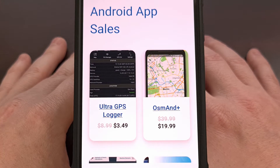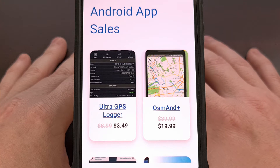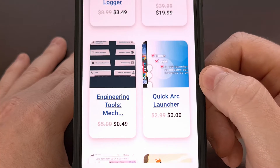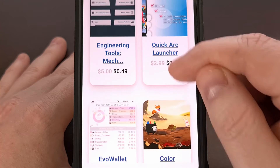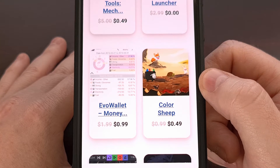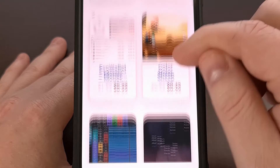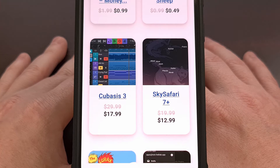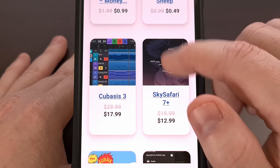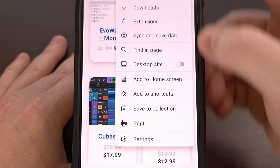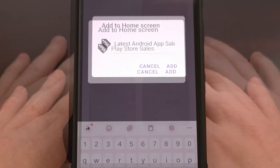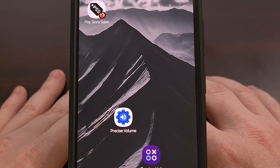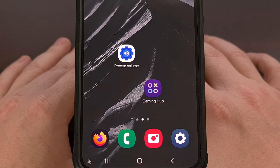PlayStoreSales.com is a website specifically made for highlighting Android apps and games that are currently on sale. It has sections for app sales and game sales, so if you are only interested in apps, you will only see those. Be sure to check out the website at www.PlayStoreSales.com, and don't forget to add a shortcut to your home screen — that way it will act like an application and you'll always have it bookmarked right on your home screen.